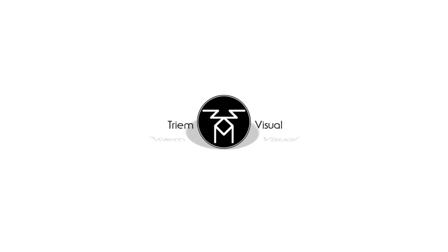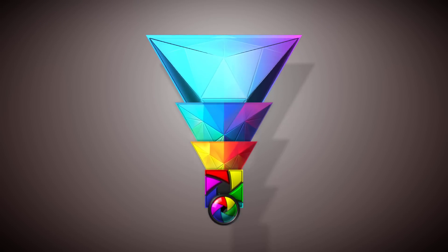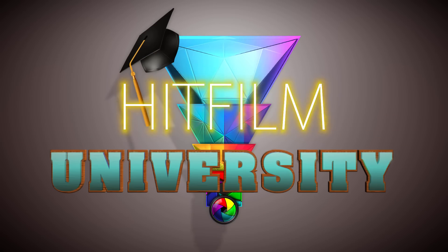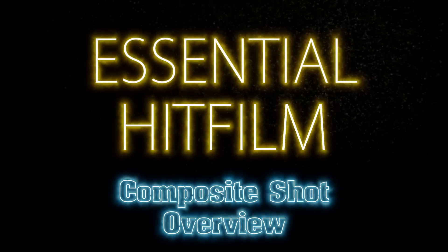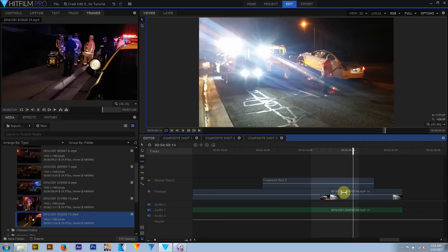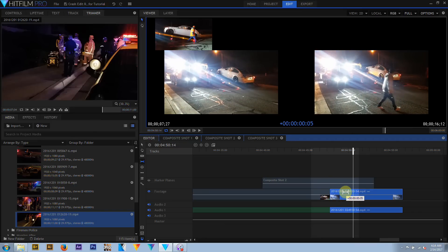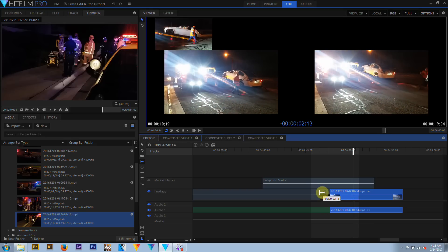If you want to know how to work with composite shots in HitFilm, then you're in luck, because that's what we're going to talk about today. HitFilm is a pretty capable non-linear editor and it has decent audio tools, but where HitFilm truly shines is in the areas of VFX, compositing, and animation. And this is the domain of the composite shot.